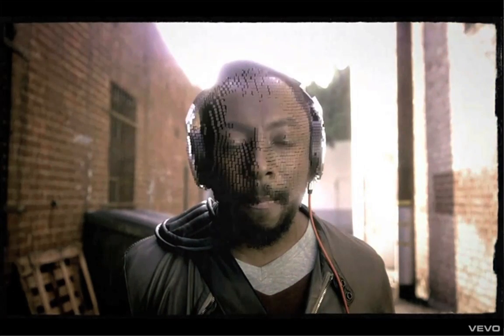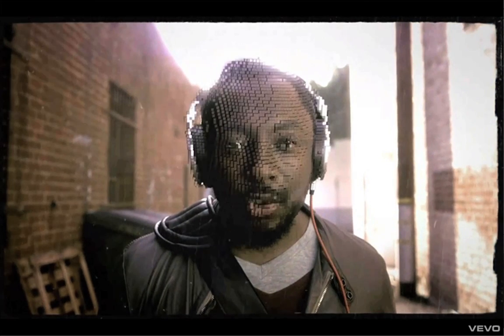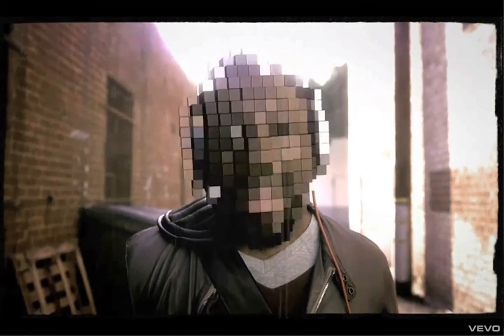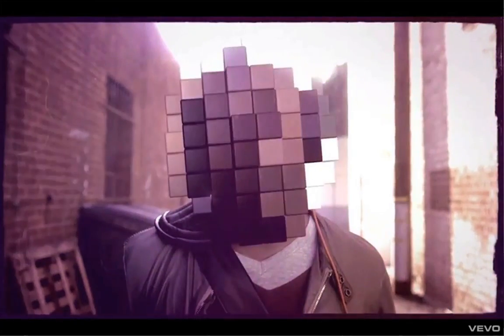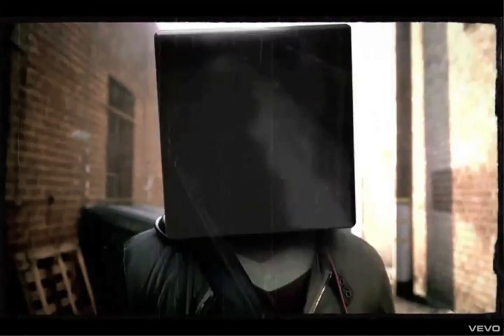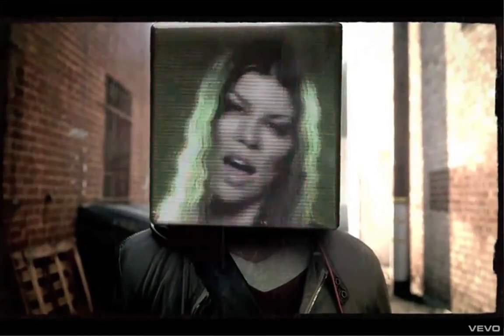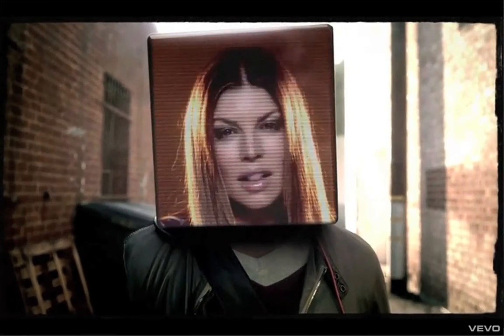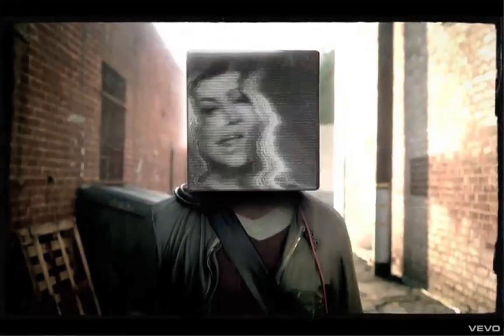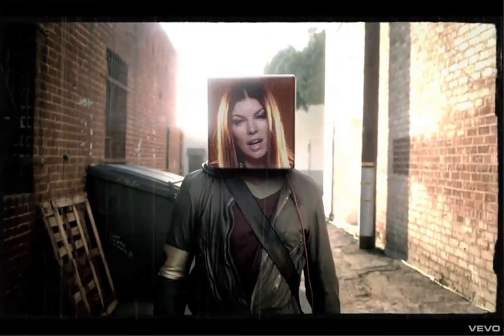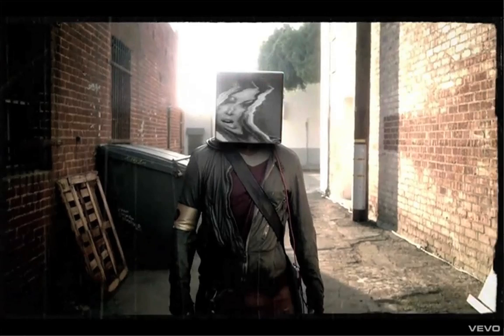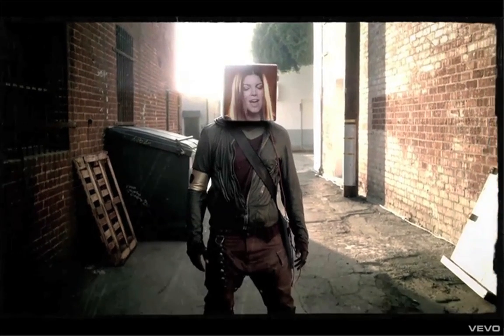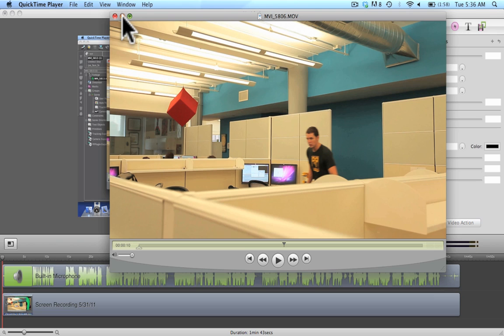First I want to let you know that you may have seen this effect in the Black Eyed Peas latest video, Time of My Life. We can see that will.i.am has a nice box on his face and they used geometry based motion tracking to do that effect. So let's go ahead and get started here.